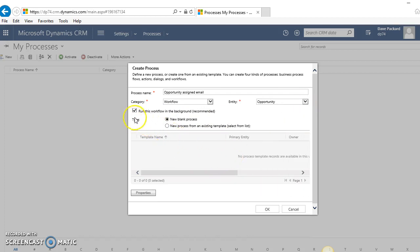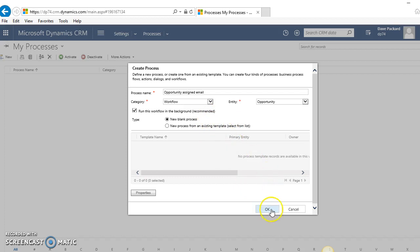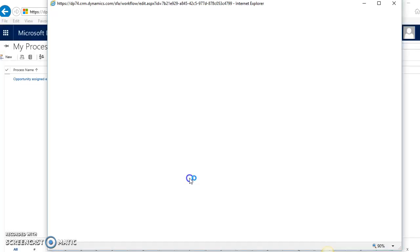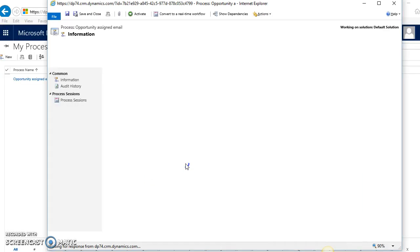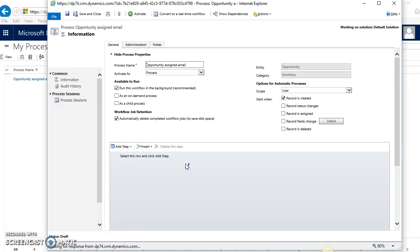I'll leave it as run the workflow in the background, and I'm going to start from a blank process because I don't have an existing template currently. Click OK and it'll pull up the full form for creating a workflow.